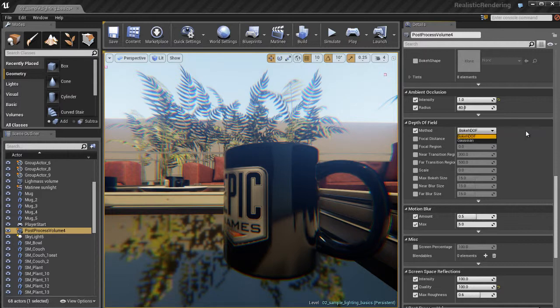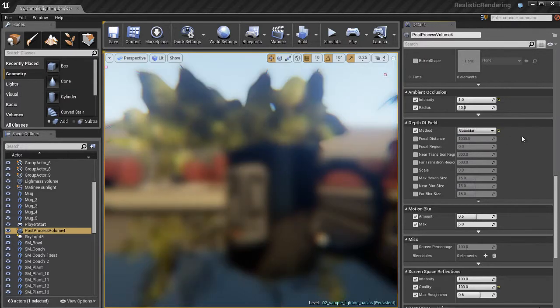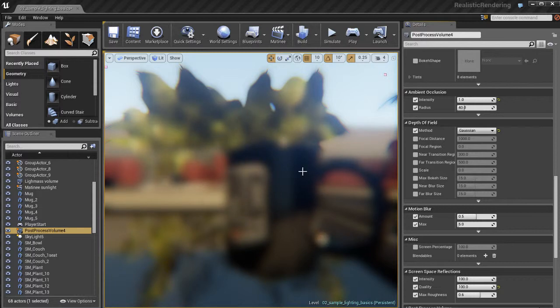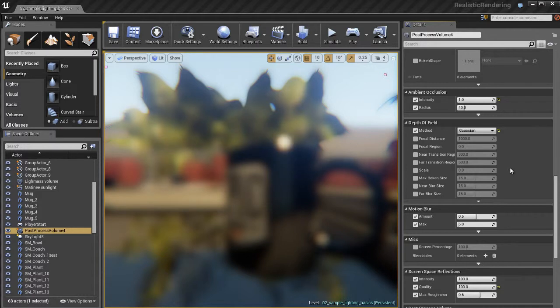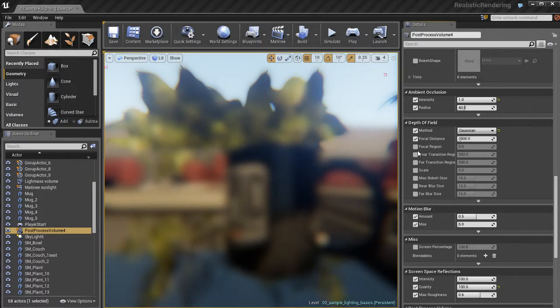I'm going to first select the method. I'm going to switch from the default, which is bokeh, to gaussian. And I'm going to show you first how gaussian works, then we'll switch to the second method, which is bokeh. You'll notice that immediately everything just gets out of focus and looks a little bit out of whack. So what we need to do is we need to adjust some of our settings here.